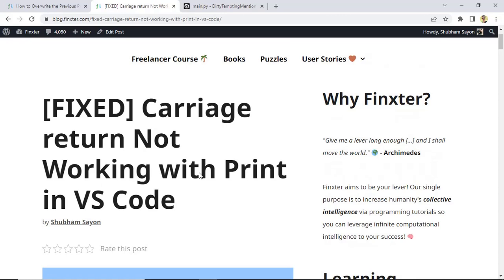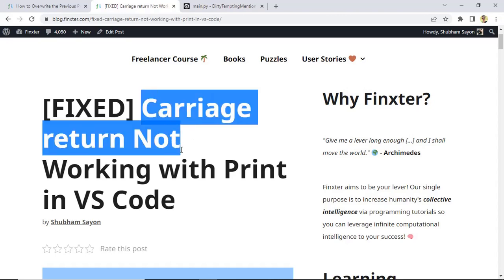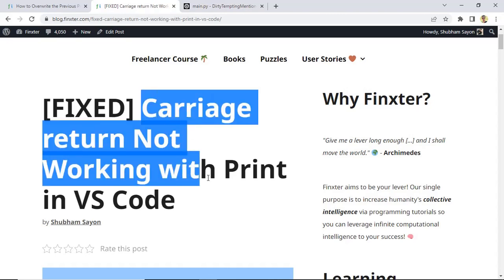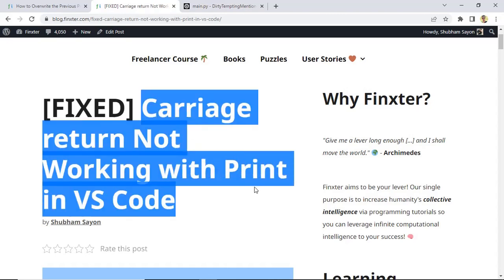Hey Fingsters, today we will be discussing a certain issue wherein the carriage return character does not work properly within the print statement when you use it in Visual Studio Code, or for that matter when you use it in any other IDE like Visual Studio or PyCharm.